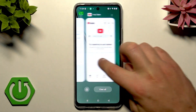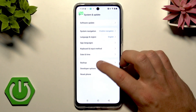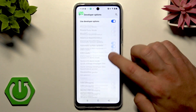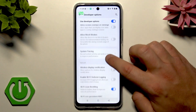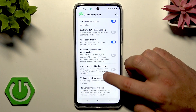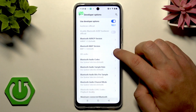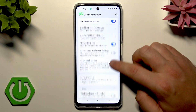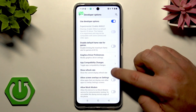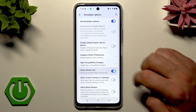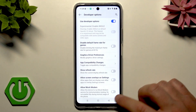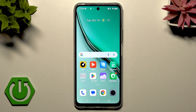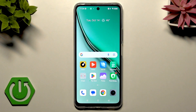Now if you want to disable this feature, go back and choose Developer Options. Scroll down again and disable Show Refresh Rate — and as you can see your screen is free of this number. That's it. Thank you for watching, please subscribe to our channel and leave a thumbs up under the video.